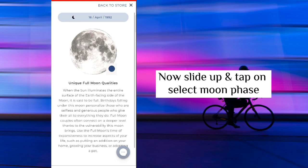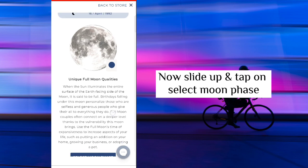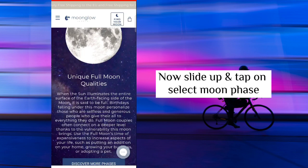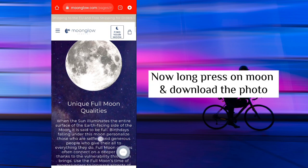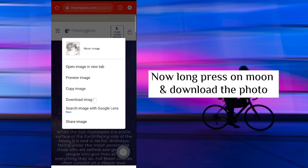Now slide up and tap on select moon phase. Now long press on moon and download the photo.